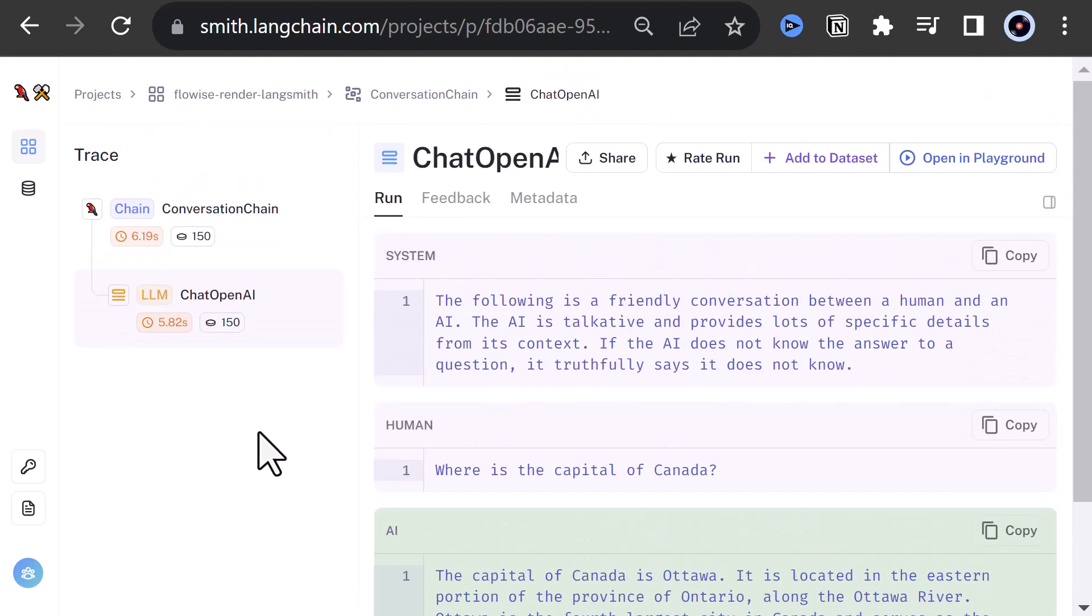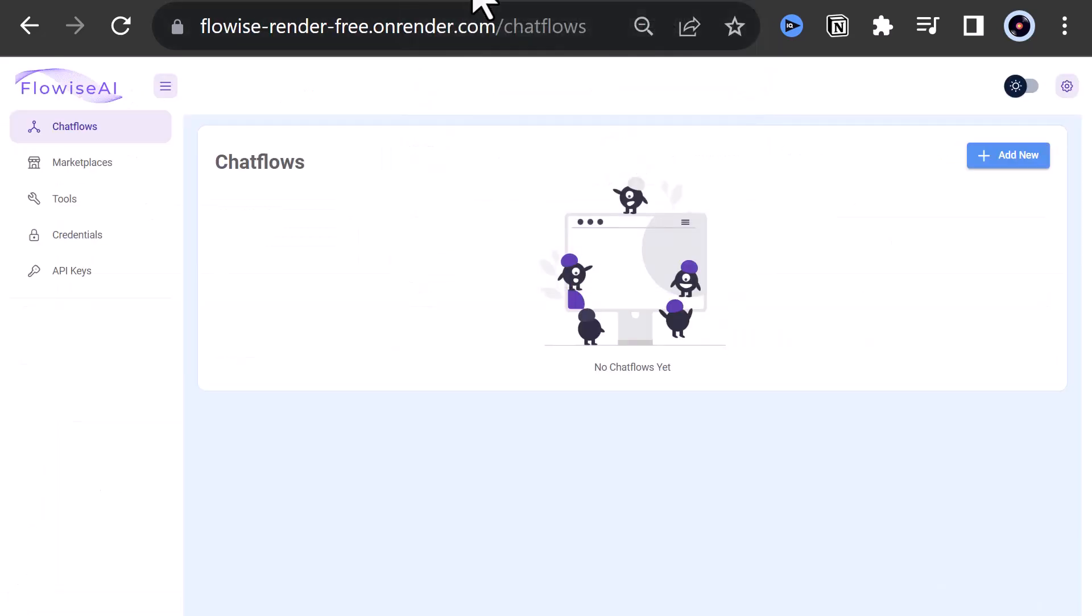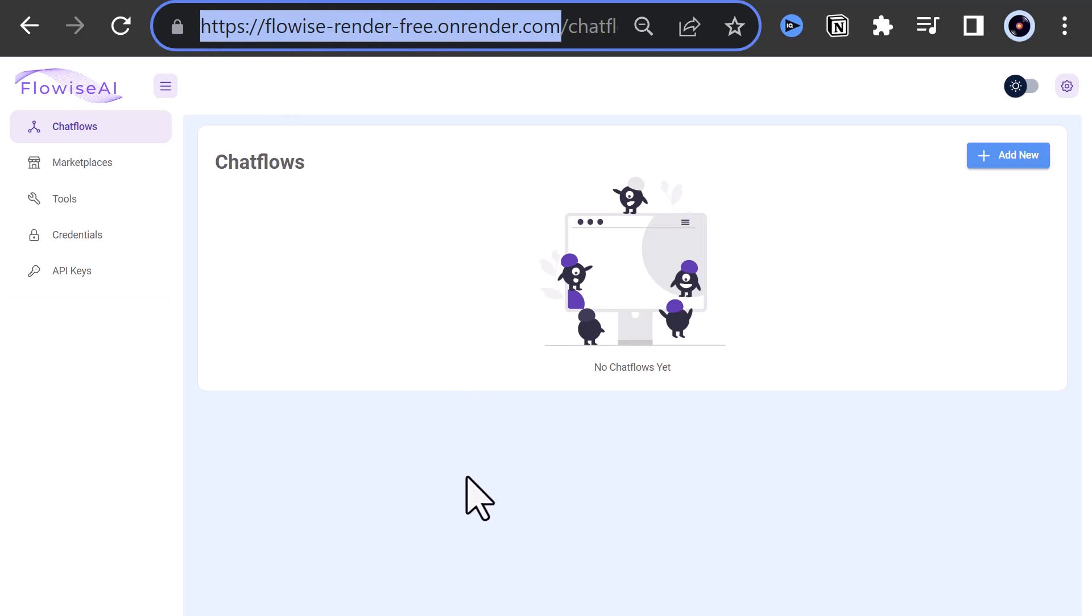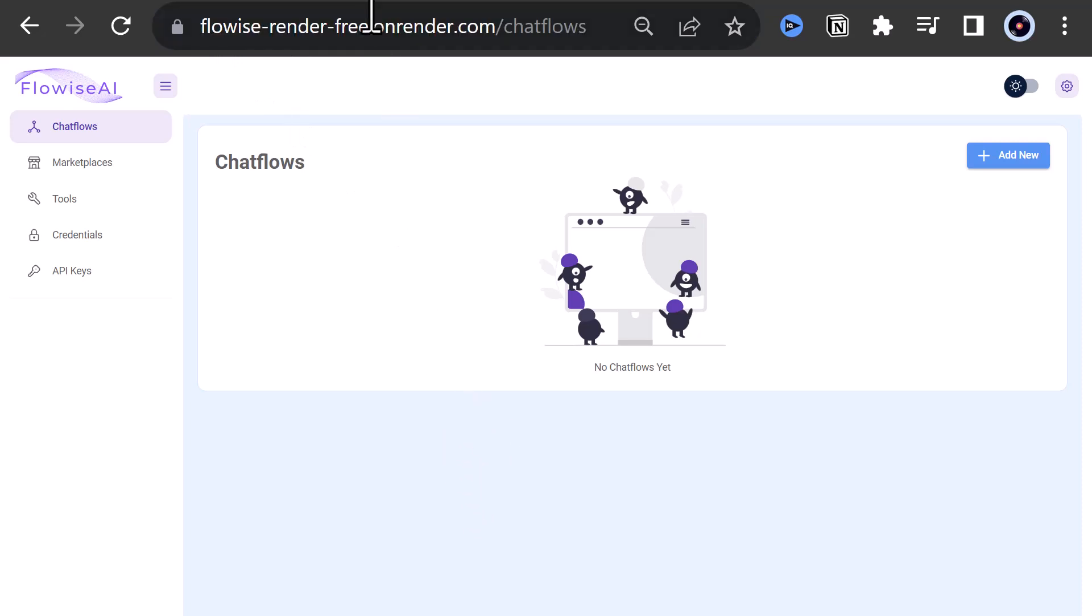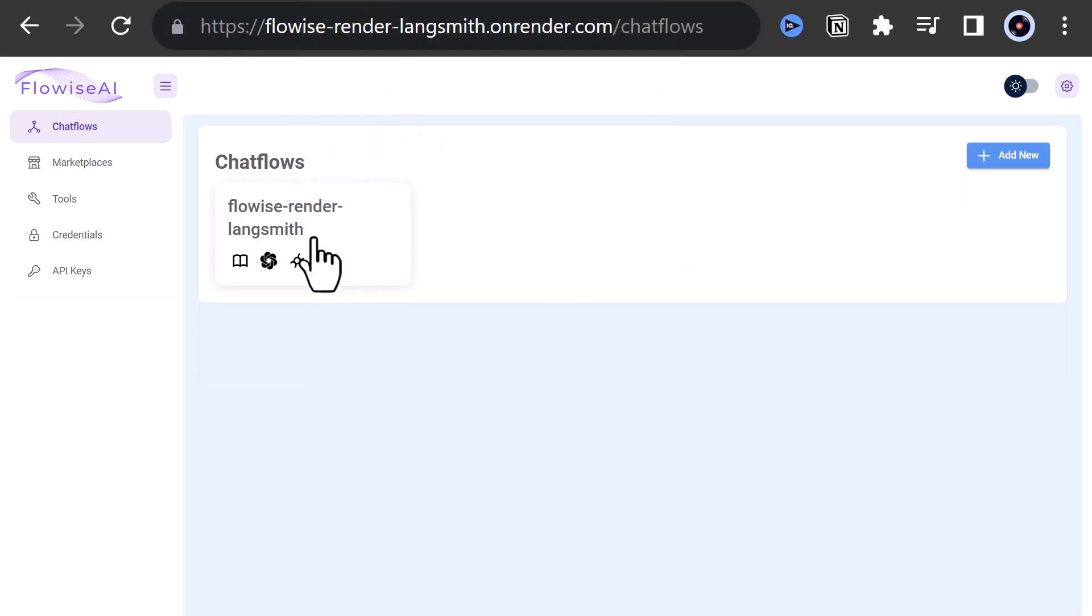After some inactivity, we lose our first chat flow on our free instance. But on the paid version, our chat flow is still there, and saved to an attached disk. So this tutorial has two parts. Let's start with the first part and the free version.